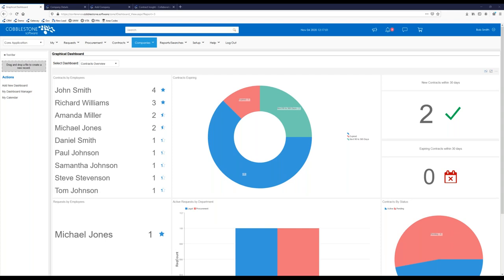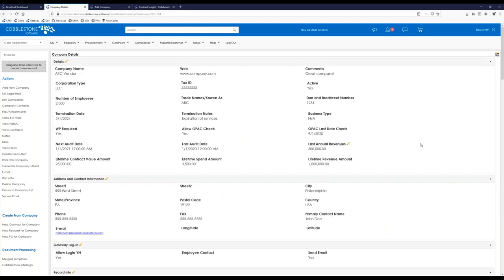We're going to look at what a company record could look like after a few weeks, a few months, or even years of a relationship with the company. I'm going to flip over to a new tab for ABC Vendor — this is just an example vendor in my system.